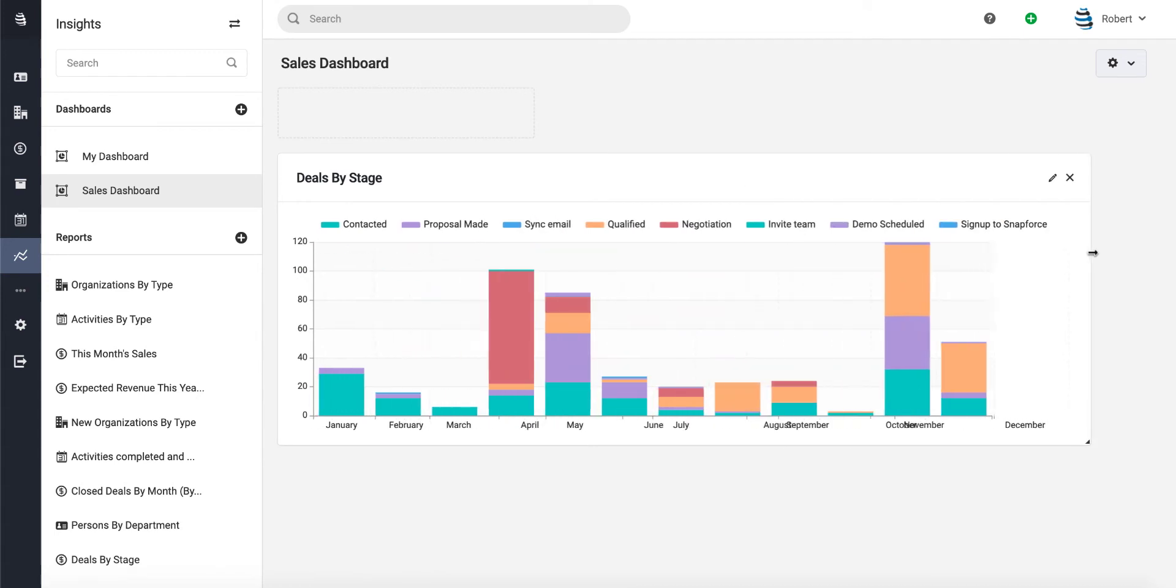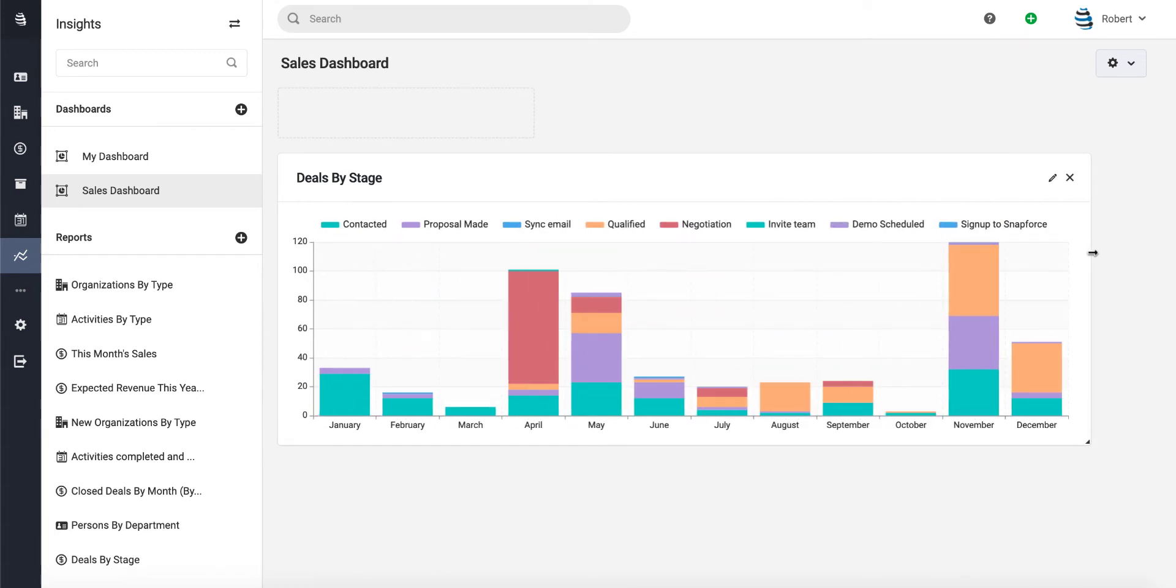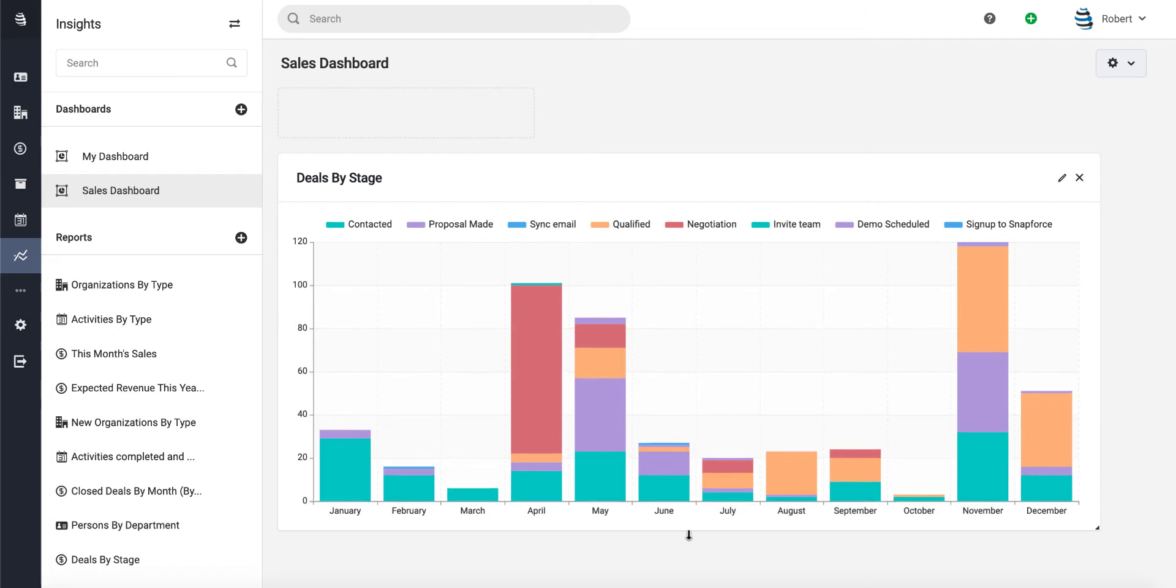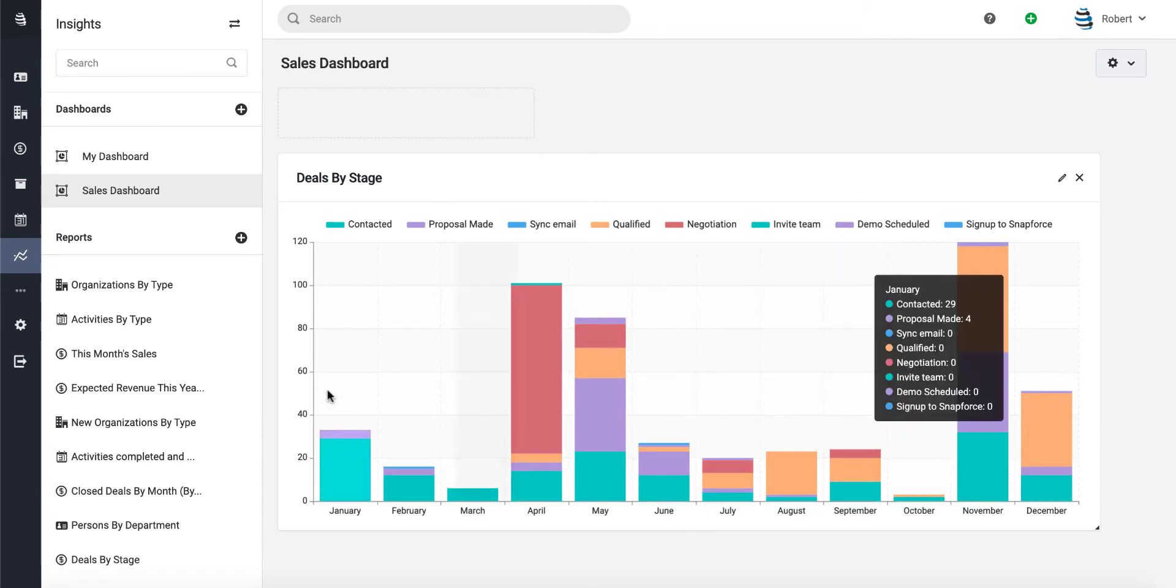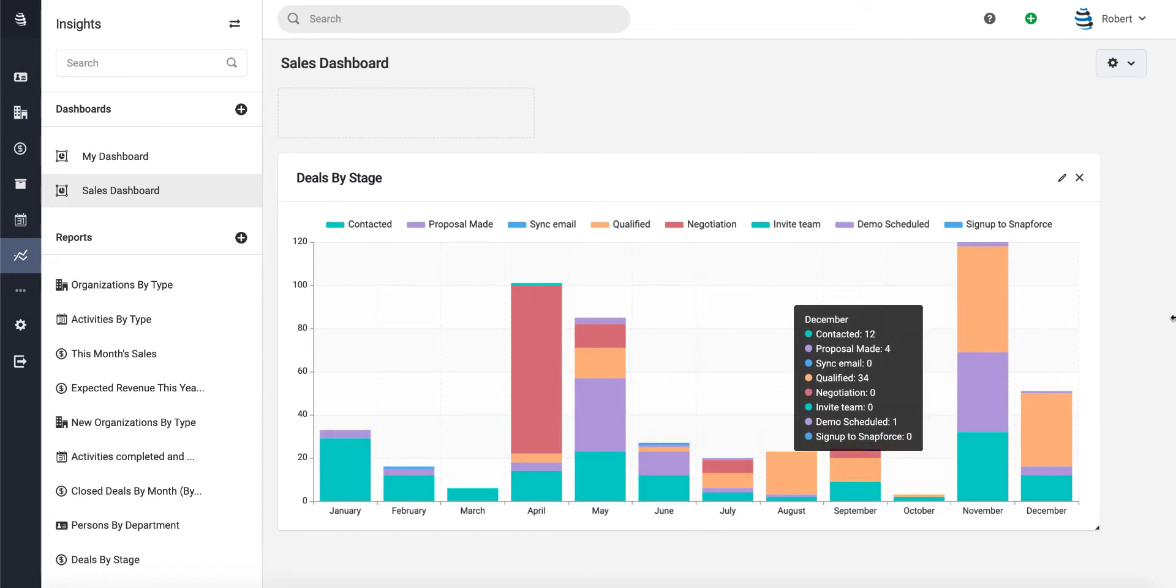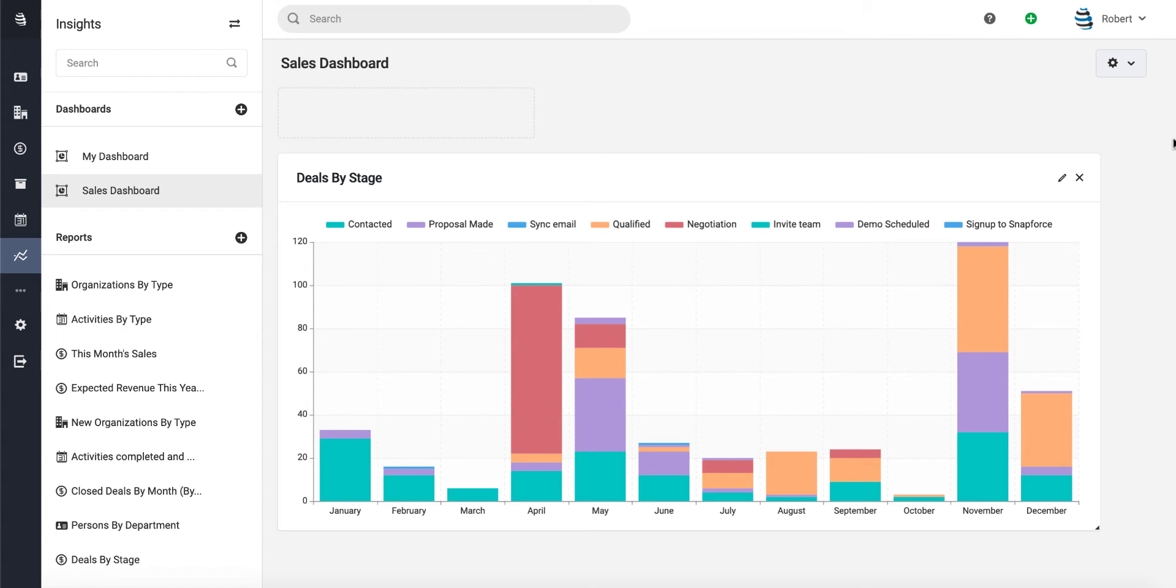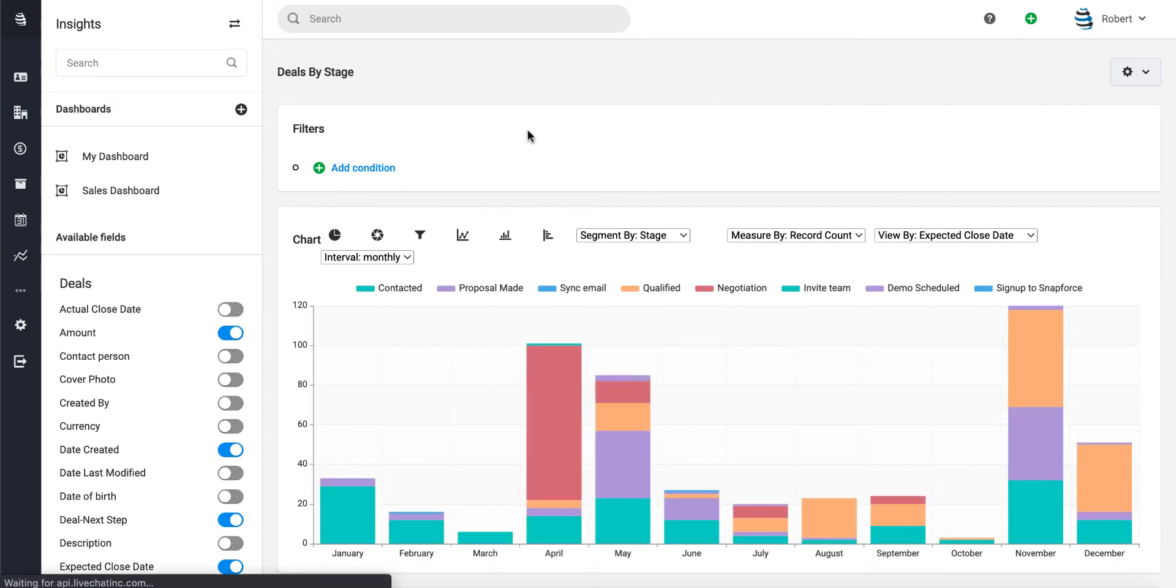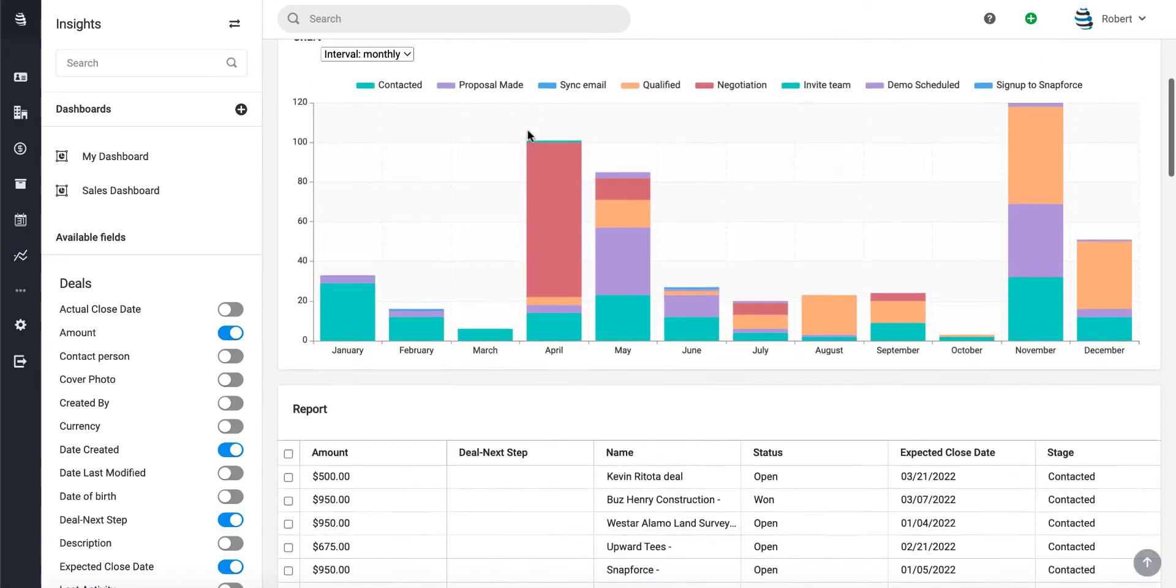This is our first report that we're going to drag onto it. We can resize these to have it fit however you want. Here's our first one, Deals by Stage. You can change this if you don't like the style or want to see different data. All you have to do is click into the report, and this will let you choose and change any of the data